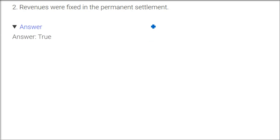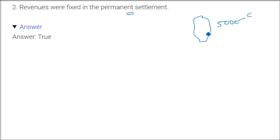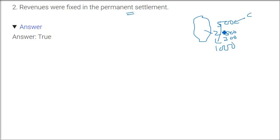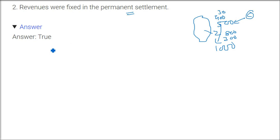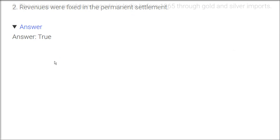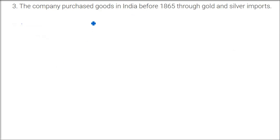Revenues were fixed in the permanent settlement, and this is absolutely true. I just told you just now. So this was the problem—if you fix that 500 has to come, company was getting every time 500 only. What about zamindar? He might be getting 800, so he might be getting a profit of 300. Or if zamindar is getting 1000, but the zamindar was not getting this, he was just getting 400 or 300. That is how they changed it to mahalwari and ryotwari.